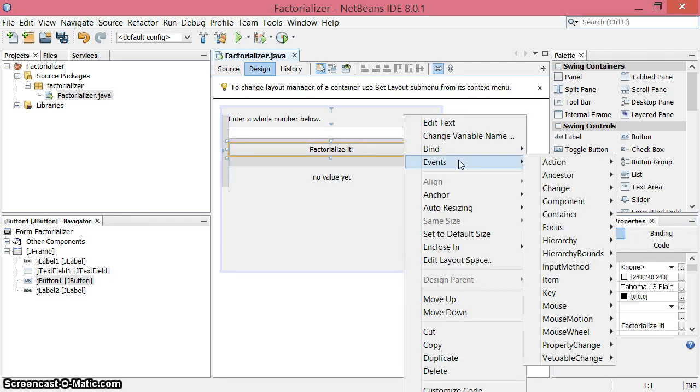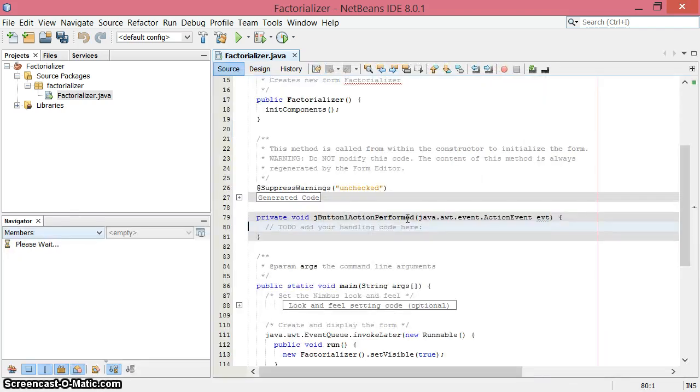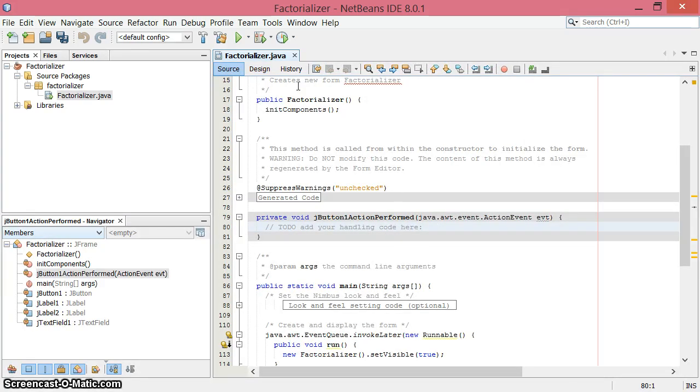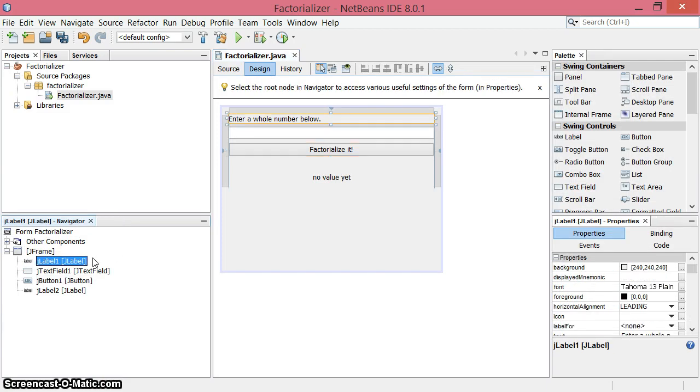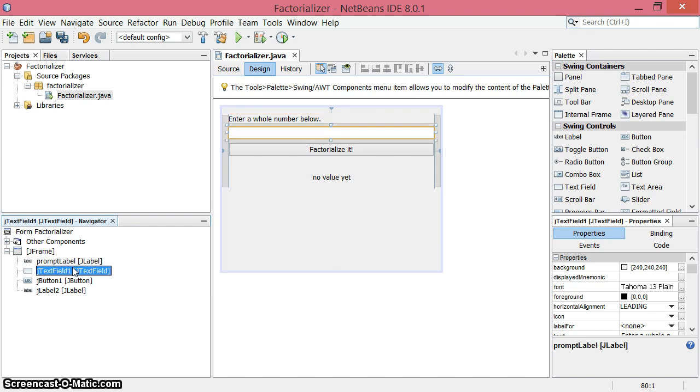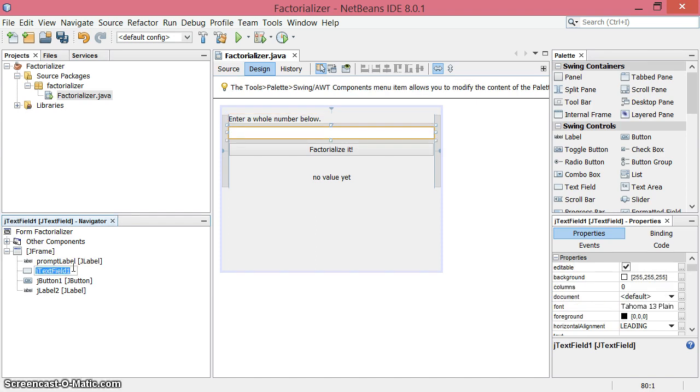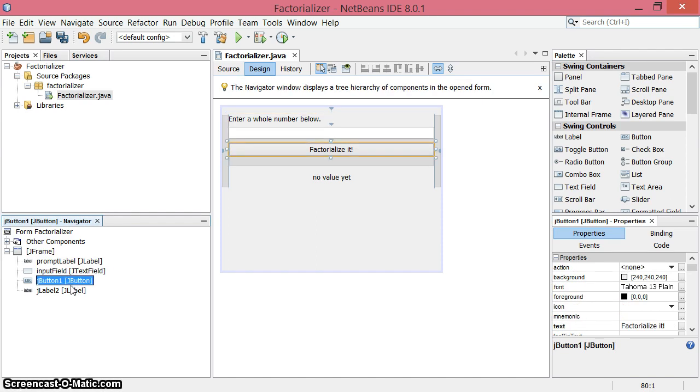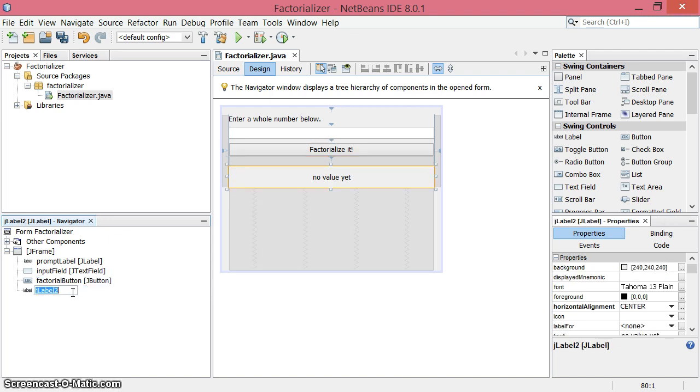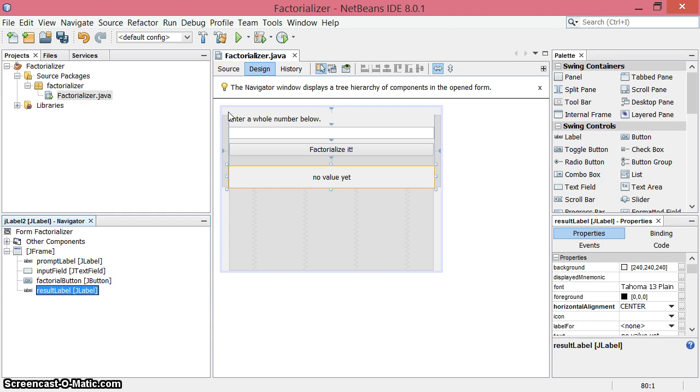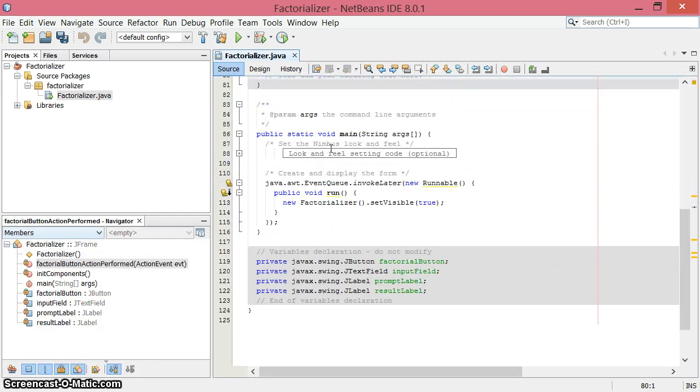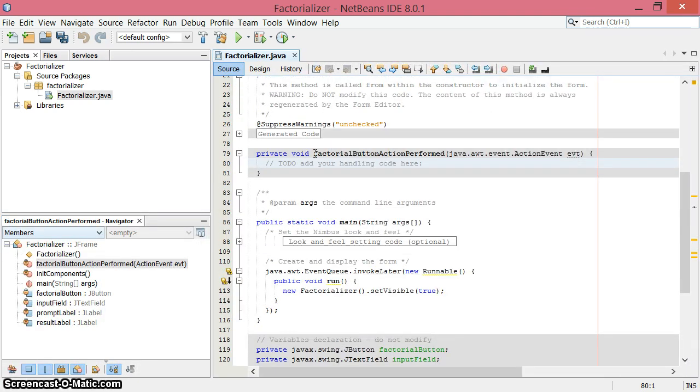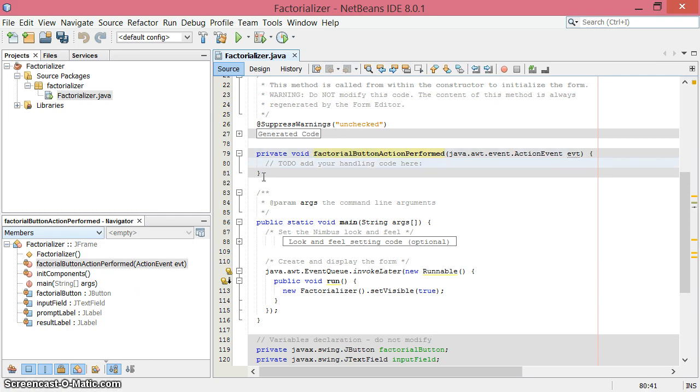Everything's going to happen when we press this button. The event is action performed. Let me go back - I didn't rename my components. This is the prompt label. I want to rename these components with more descriptive names. There's the input field, the factorial button - I don't think factorialize is a word if you're curious - and the result label. Now let's head back to our source code. You can see the factorial button action performed method has been renamed to match the button label.